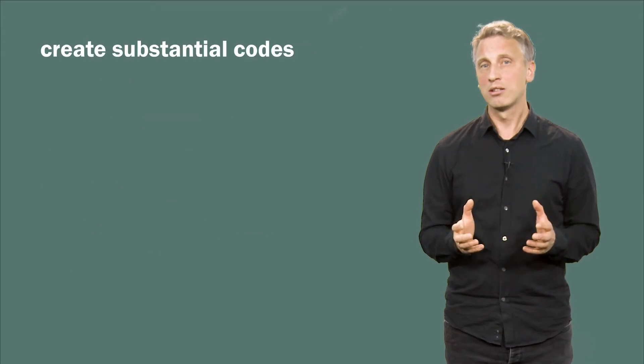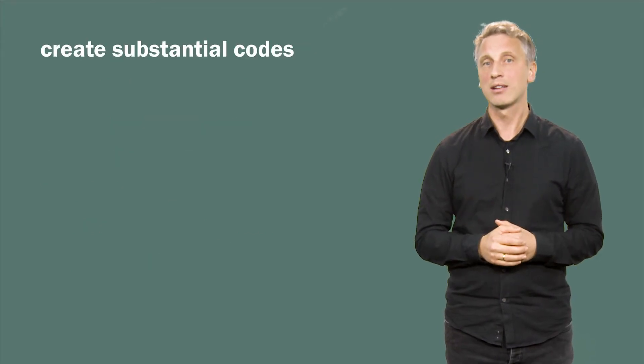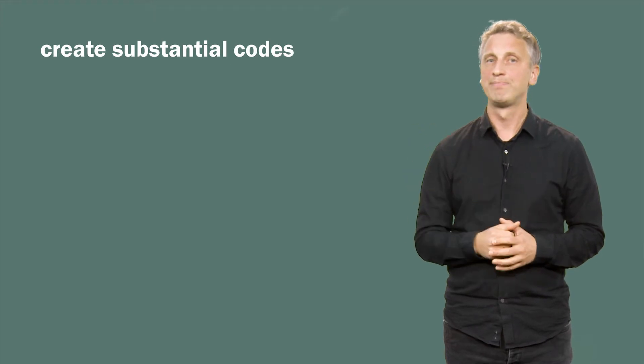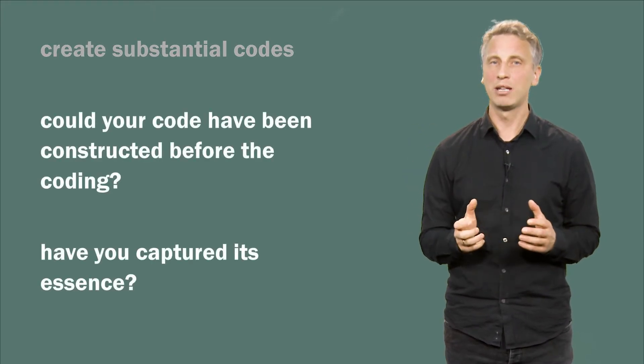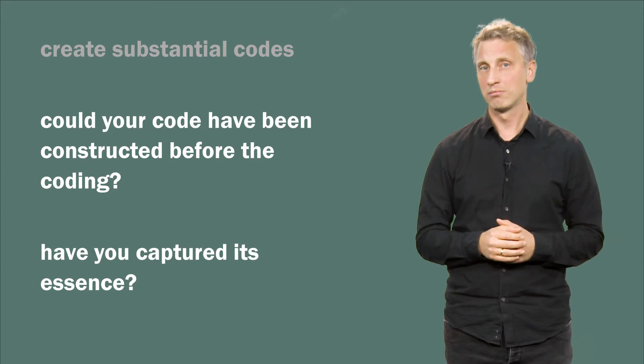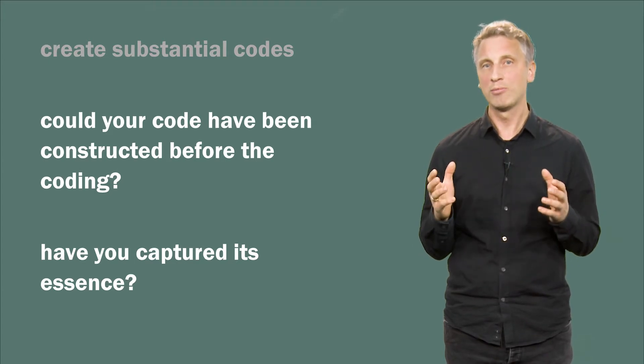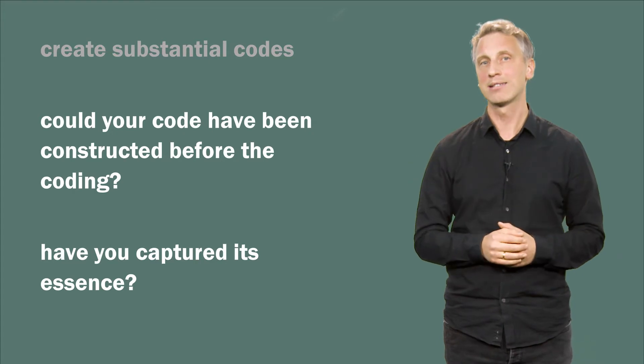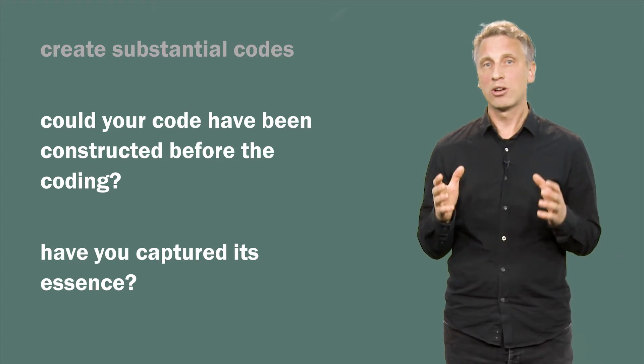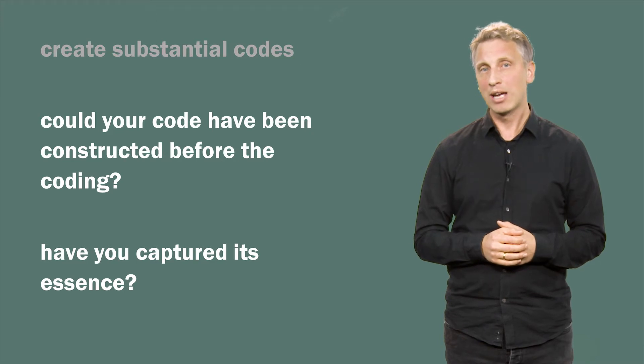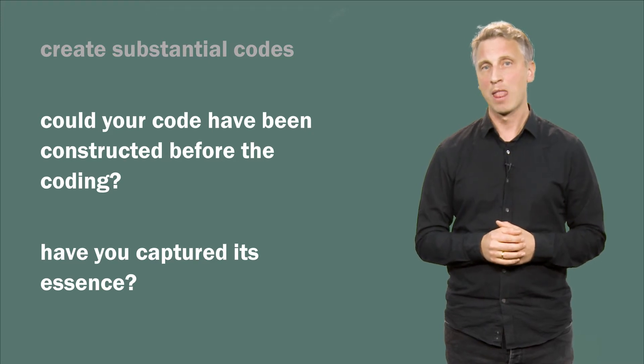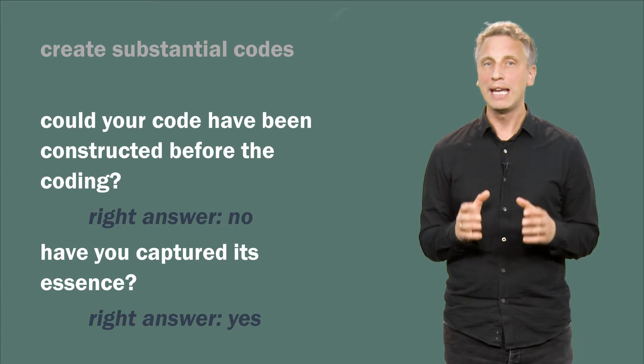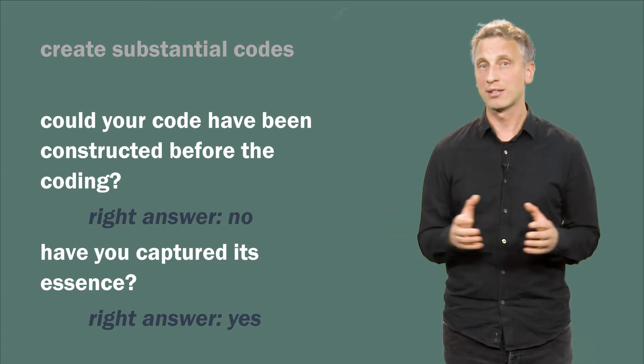Sociologist Axel Chora encourages us to test our own codes by asking two simple questions. Could your code have been constructed before the coding? In other words, have you simply organized your material under pre-existing headings? And secondly, what does each code say on its own? Have you captured its essence? Without having done so, you will be unable to construct insightful themes across the coded data set.